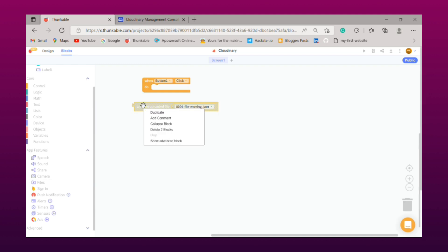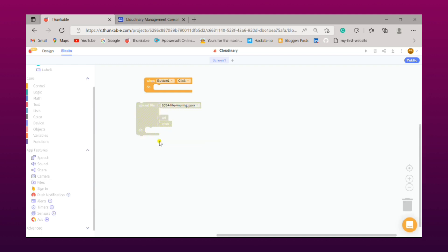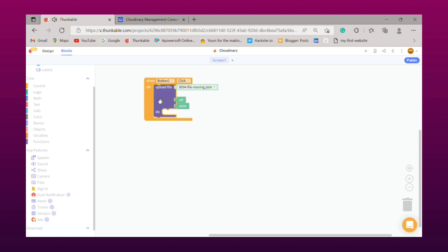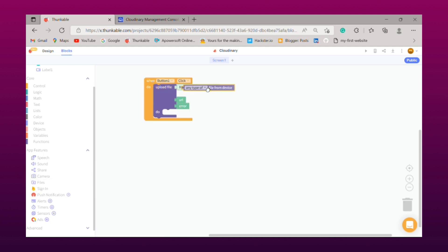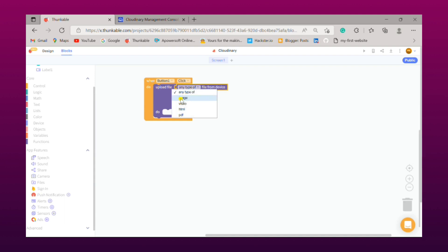From that we need to click on show advanced block like that. Now simply put it inside the button one click block. Again we need to drag out block called file from device, simply paste it here, make its type to image.